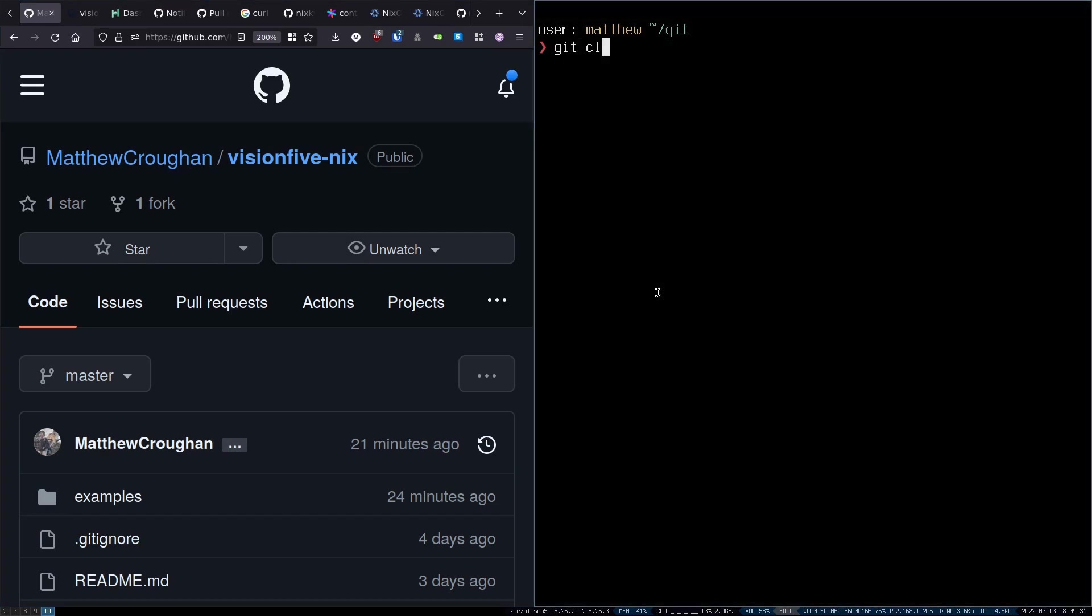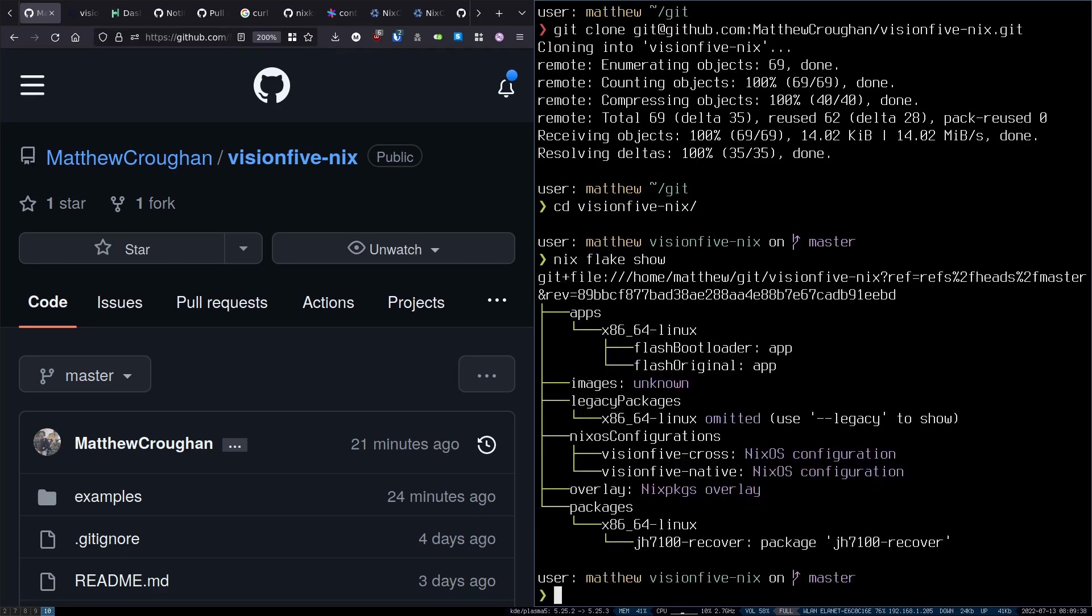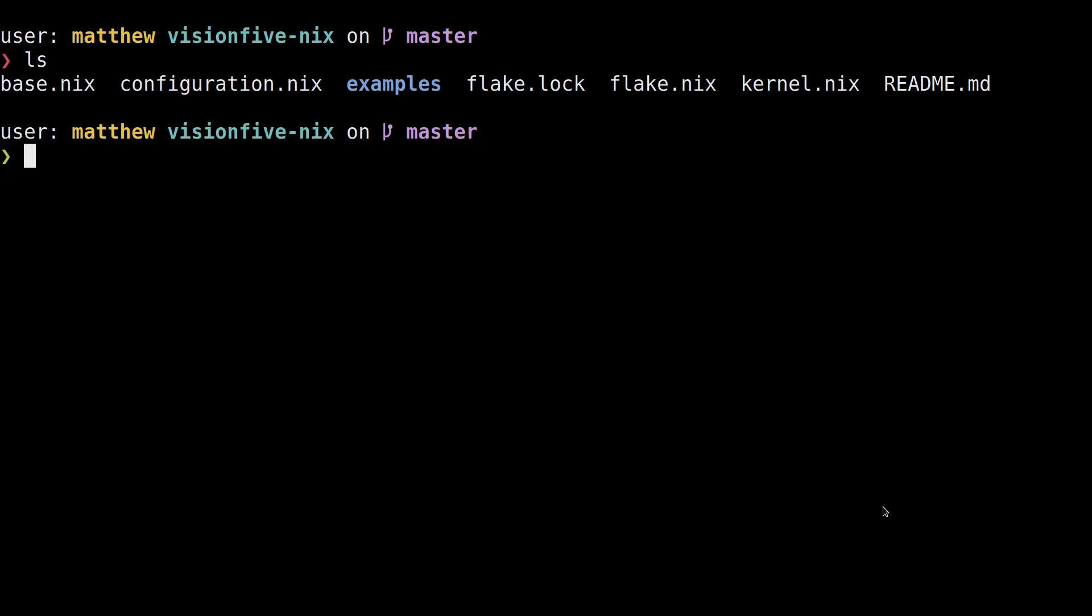It's basically a template for working with the board with Nix, and it's the same repo that provided the flash bootloader script we just demonstrated, but it also provides ways to cross compile a whole NixOS configuration for the board. So what is the NixOS configuration?